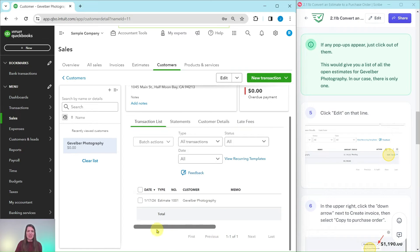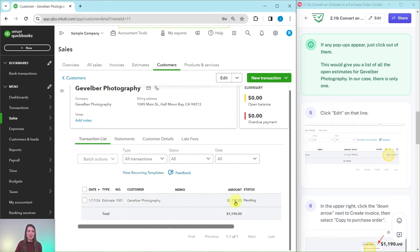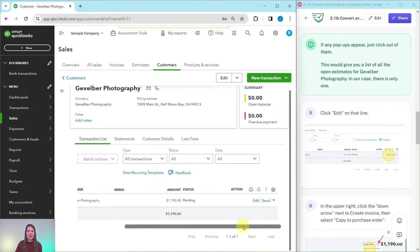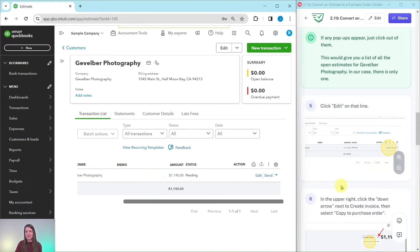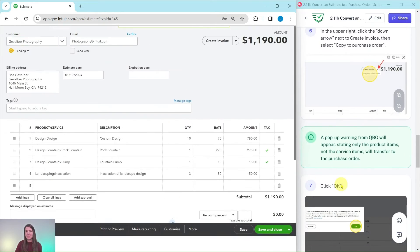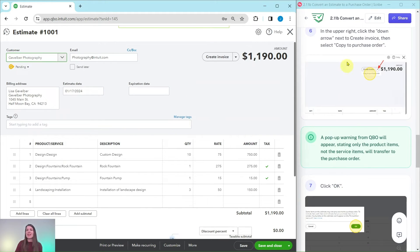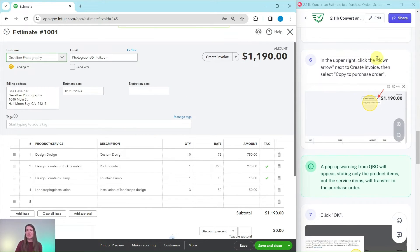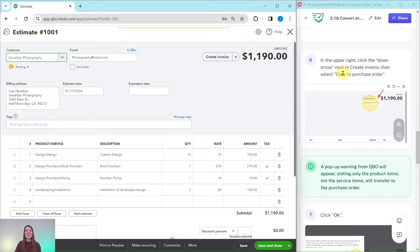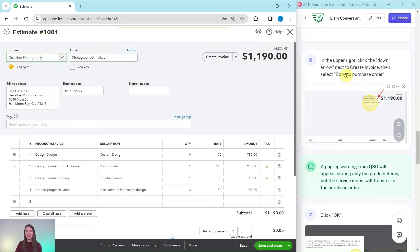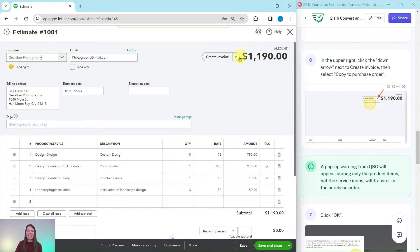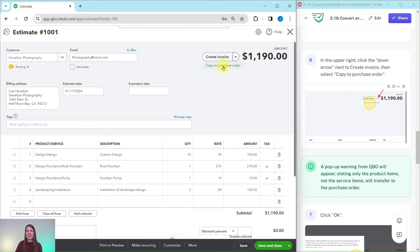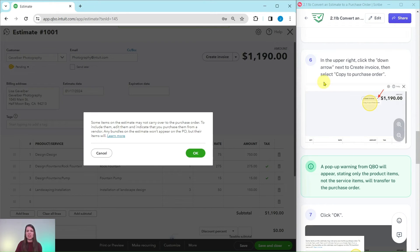You can see that there is only the one estimate. I'm going to collapse this just so you can see on my screen a little bit better. There is just that one estimate right there so we are going to click on Edit. Now in the upper right hand corner you will see Create Invoice. We're going to click on the down arrow so that we can select Copy to Purchase Order. Click on that down arrow, not Create Invoice but that down arrow, and then select Copy to Purchase Order.